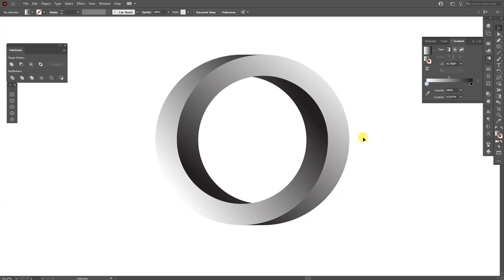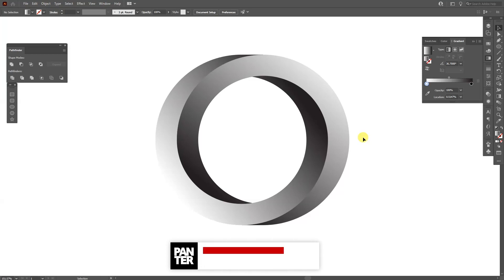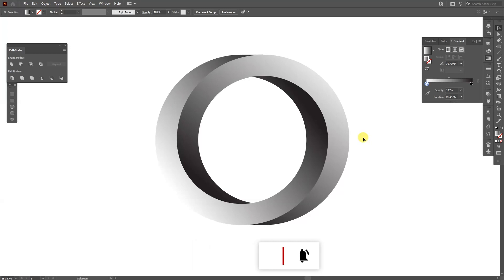And there you have it, this is how you make an impossible circle in Illustrator. Thank you so much for watching. And if you're new in the channel, don't forget to subscribe and hit the notification bell so you can notify our daily updates and also check out the rest of the videos at the end. Have a good one, bye bye.